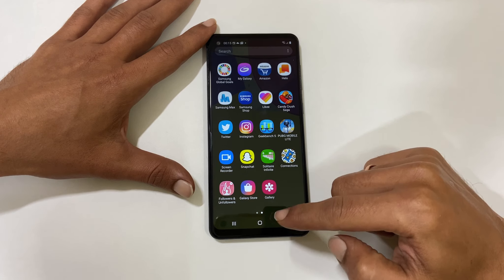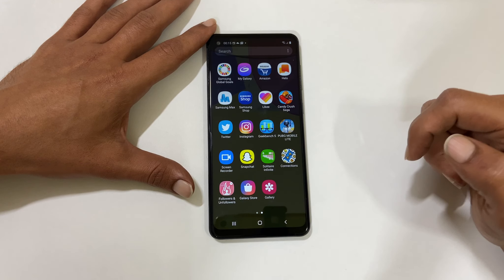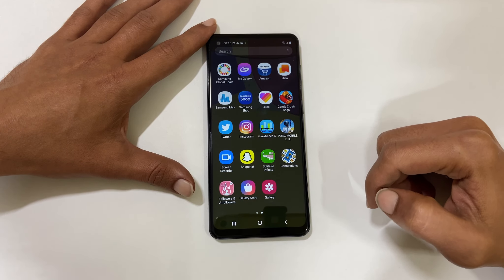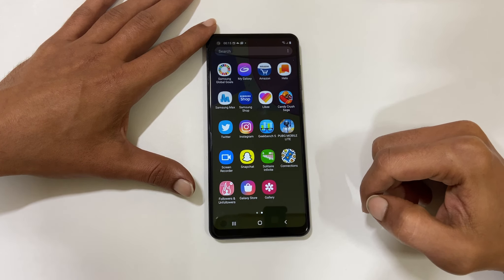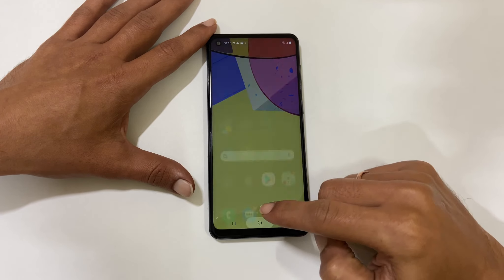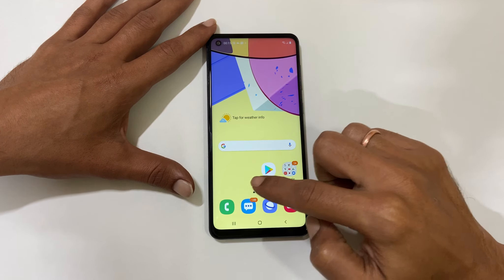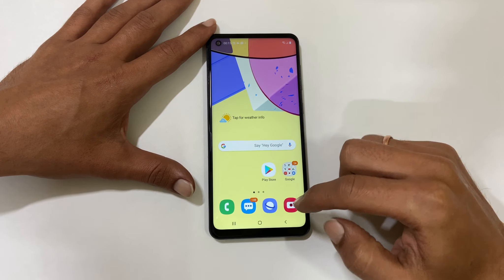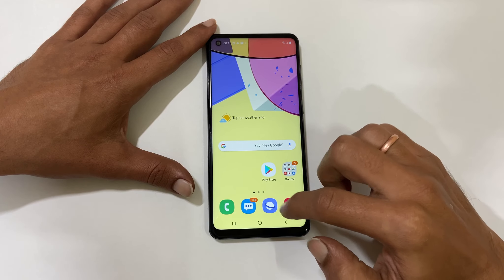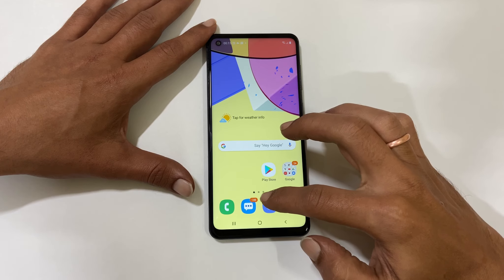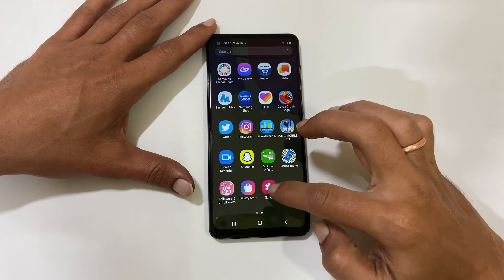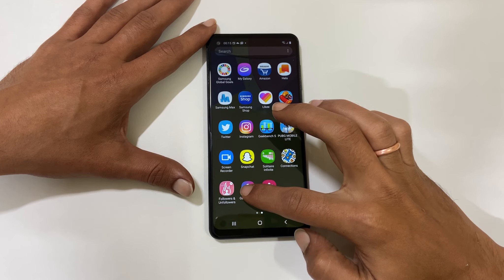Do note that placement of the app may not be the same as before you hid it. For example, we had this Galaxy Store in the home screen, but now it is not showing up here. You can manually move it to the home screen from the app drawer.